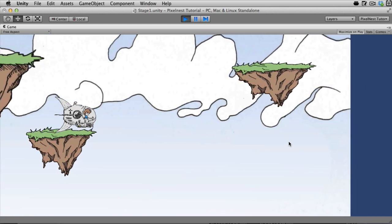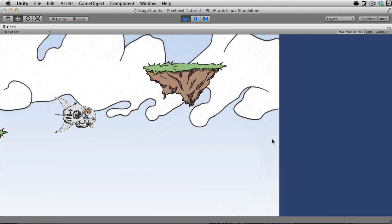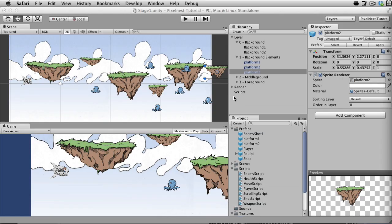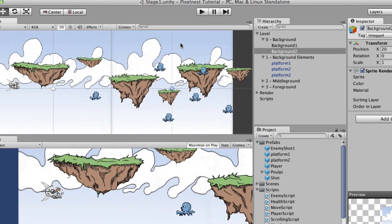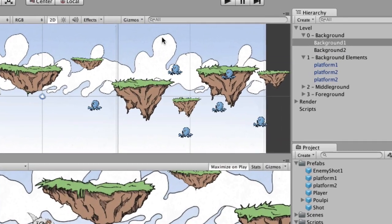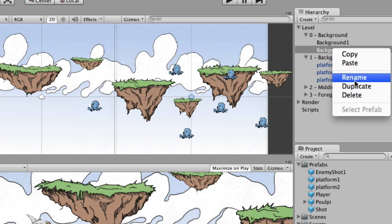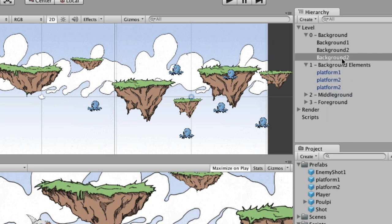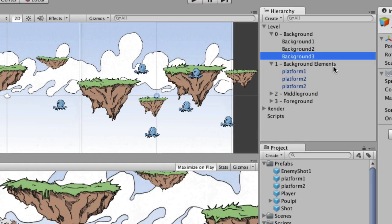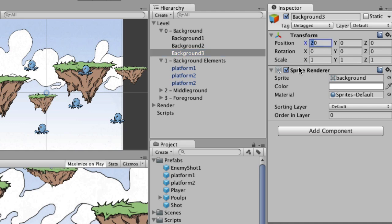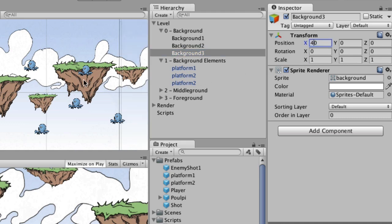Just like that we have a scrolling background. We do have a little problem — we're running out of sky. To fix that we're going to create another background for the sky. We had one, duplicated it to make a second — now right-click and duplicate again, naming it 'background 3'. Since the first has x of 0 and the second moved over 20, we'll move this one over another 20. Now we've got a much wider sky to work with.